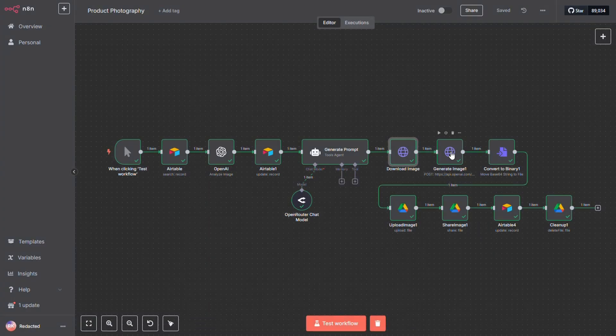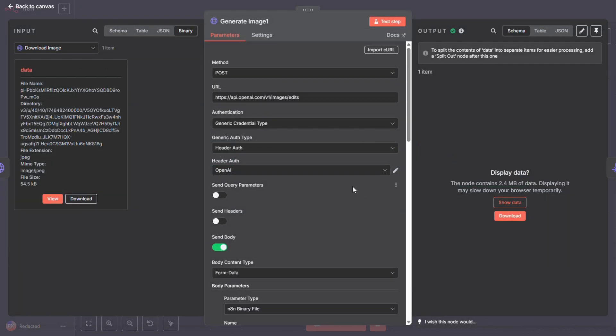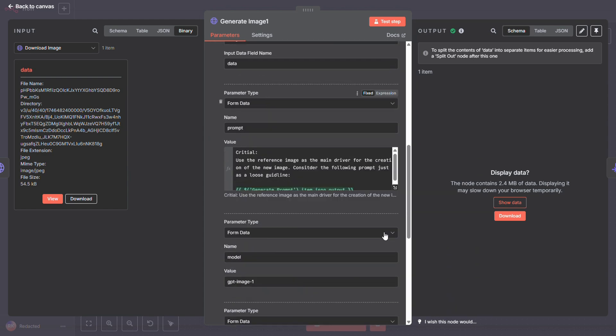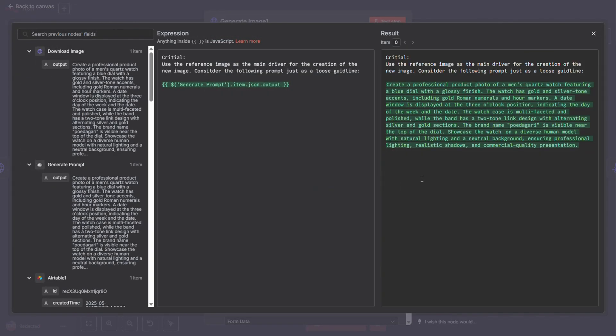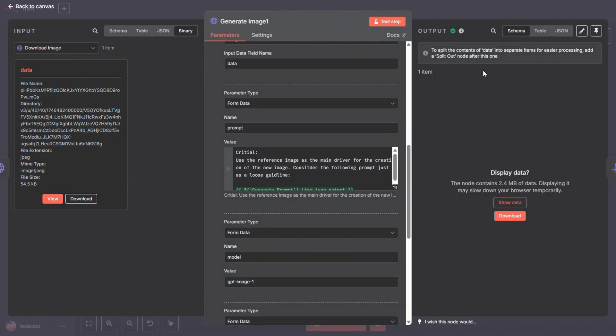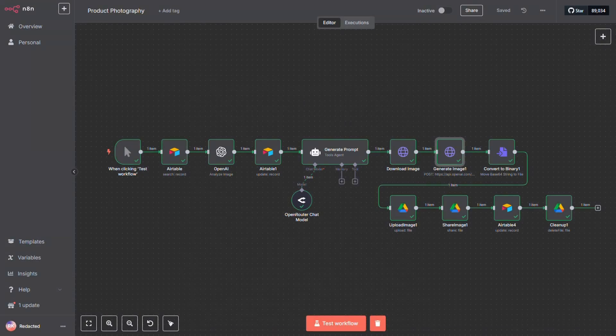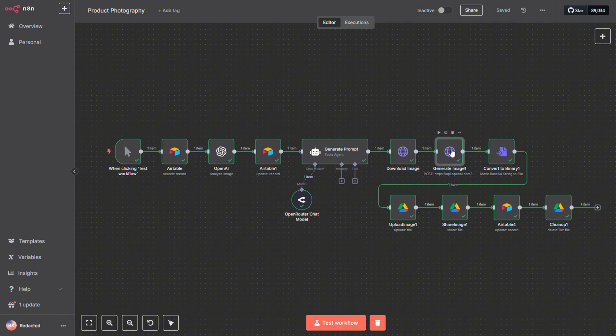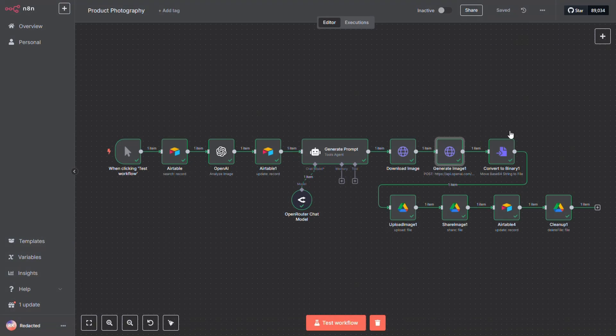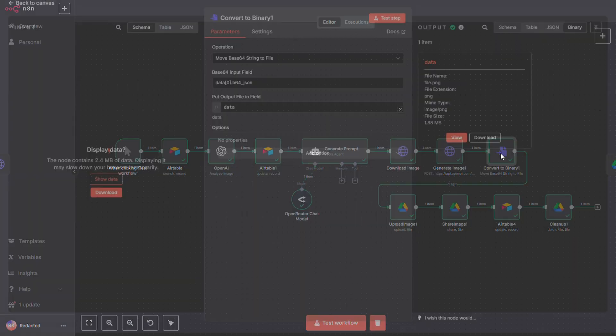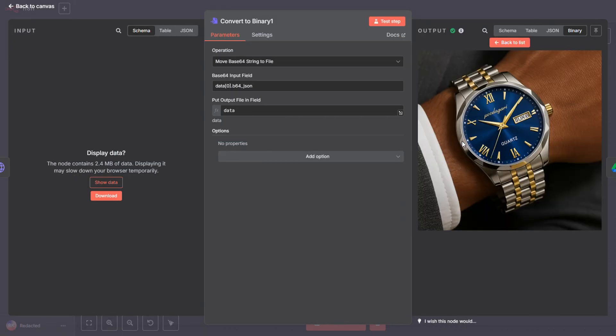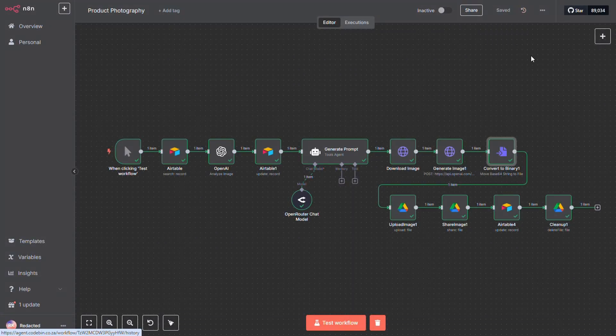We pass it along with the prompt that was generated by the prompt creation node. OpenAI returns the image as a base64 string, so we need to convert it back into a binary file. This allows us to upload it to Google Drive in the next step. We do this because Airtable expects a URL for the image, not a file.